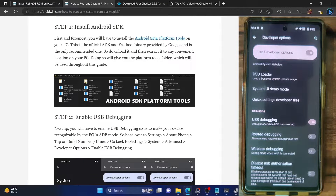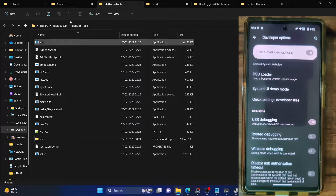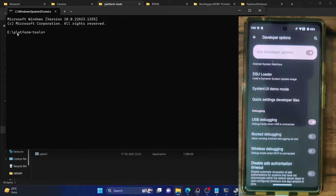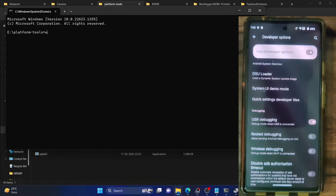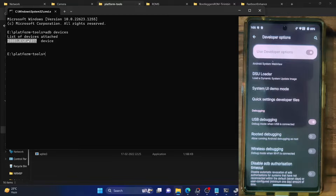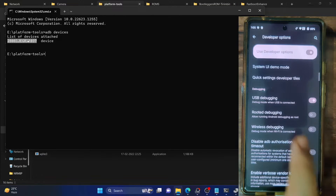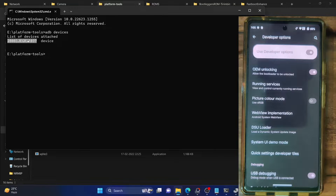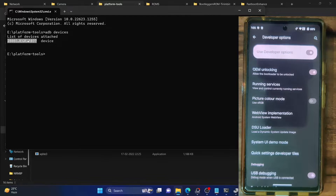Now let's verify the debugging connection. Go to the platform tools folder, type CMD in the address bar, and hit Enter — this will launch the command prompt window inside the platform tools folder. Type 'adb devices' and hit Enter. Make sure you are getting a serial ID. If you are not, you will have to unplug and re-plug your phone, disable and re-enable USB debugging, or use the official cable with the USB 2.0 port on your PC. Once you are getting the serial ID, let's move on to the next step.